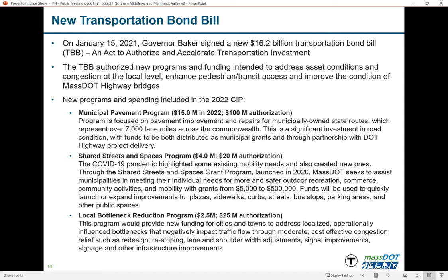The third new program is an outcome of the 2019 congestion report to the governor. It provides funding for cities and towns to address localized, operationally influenced bottlenecks that negatively impact traffic flow — for example, restriping or adjusting lane and shoulder widths. We're still developing the program parameters. It will be launched at the municipal level and funded at $2.5 million this year, with a $25 million authorization in the bond bill.